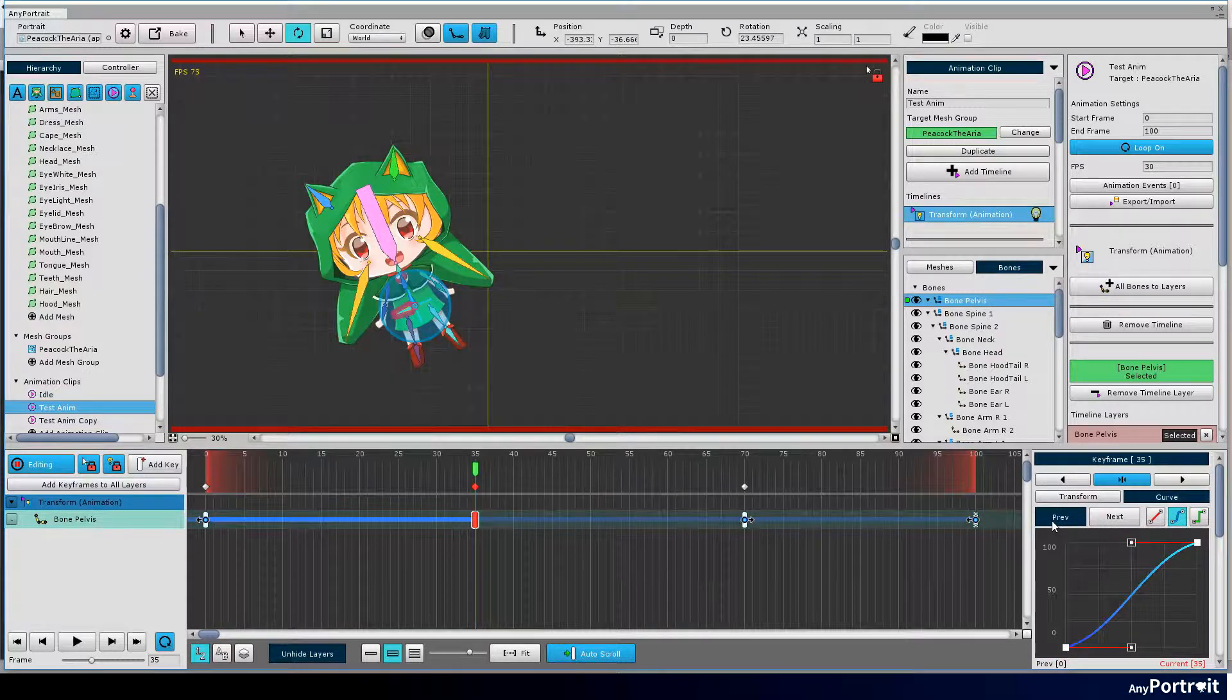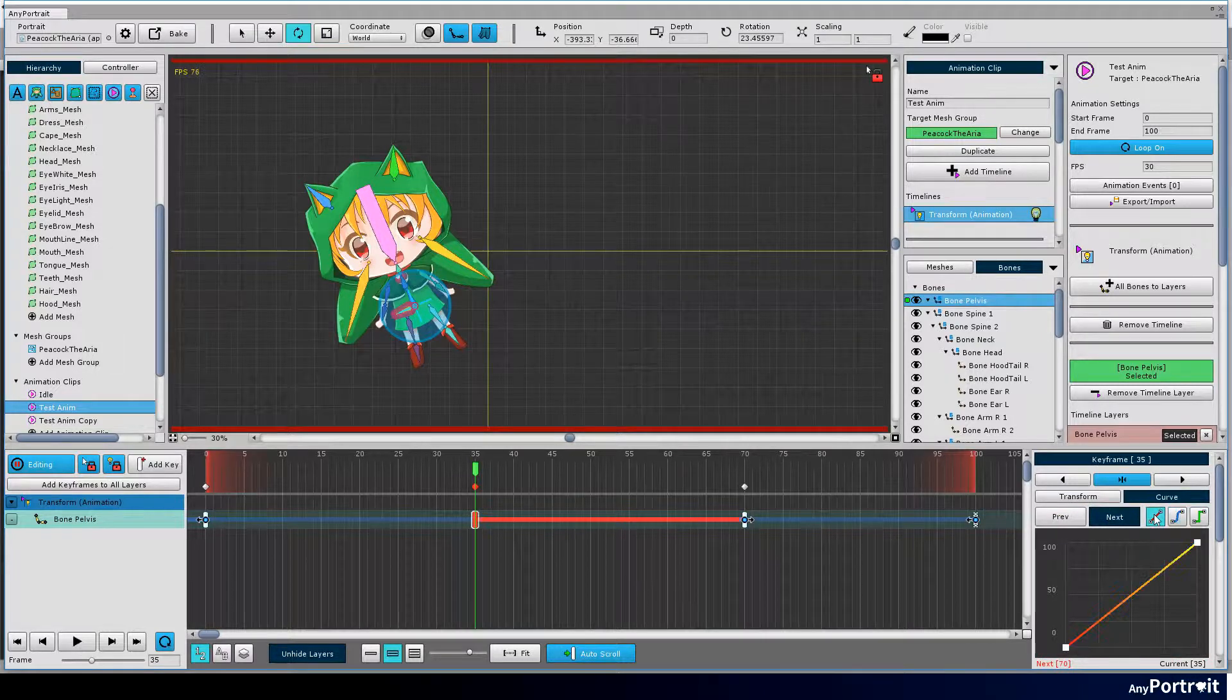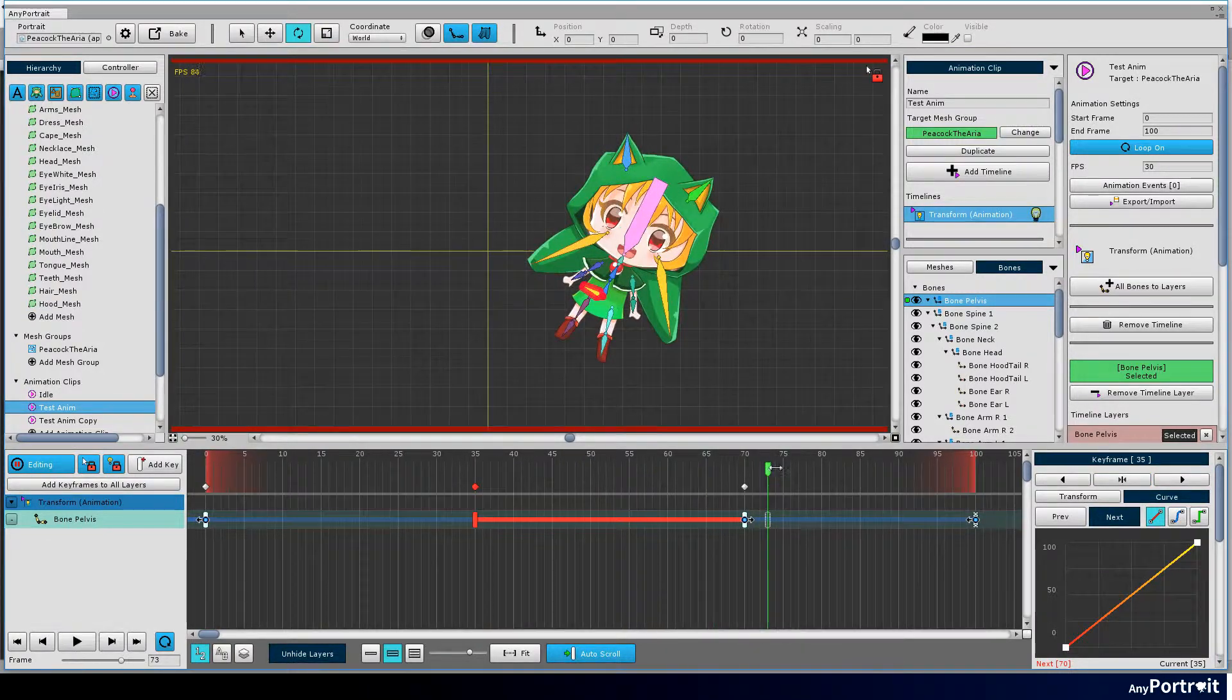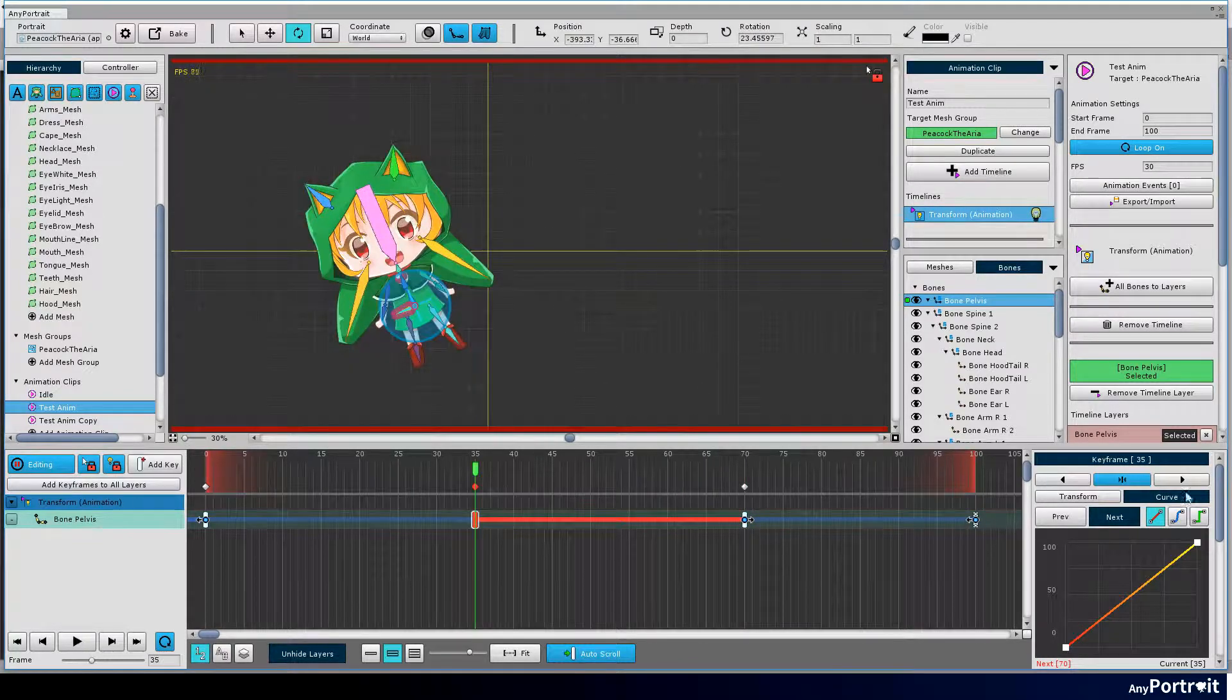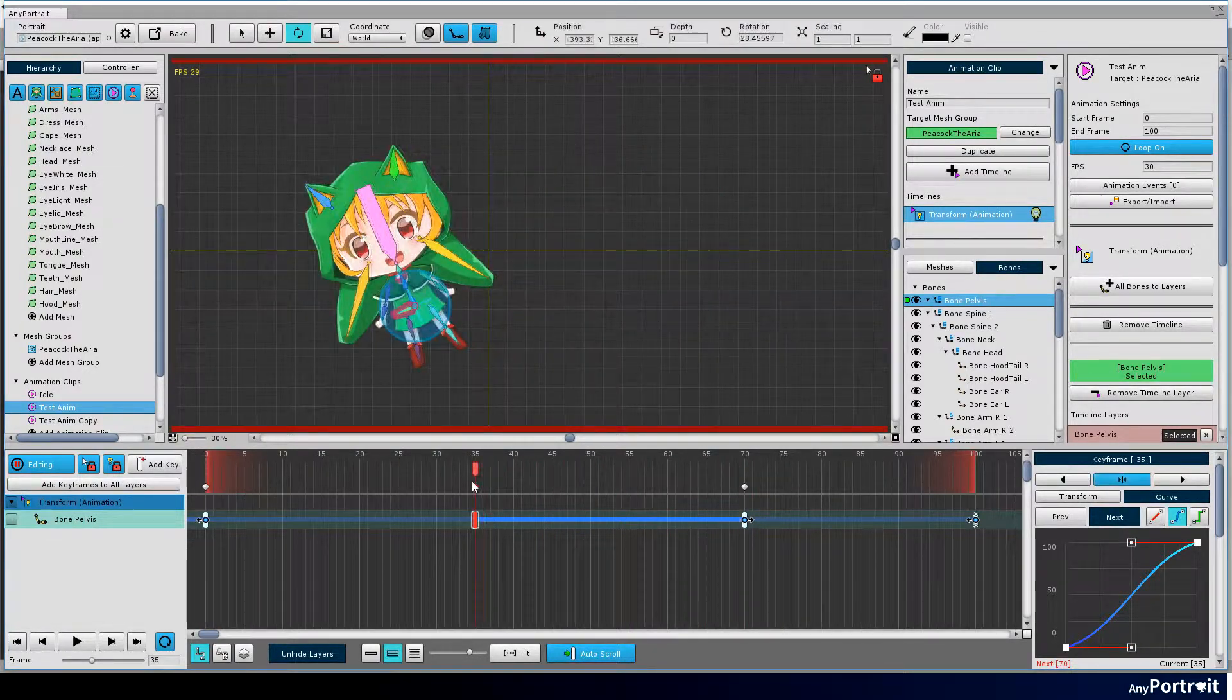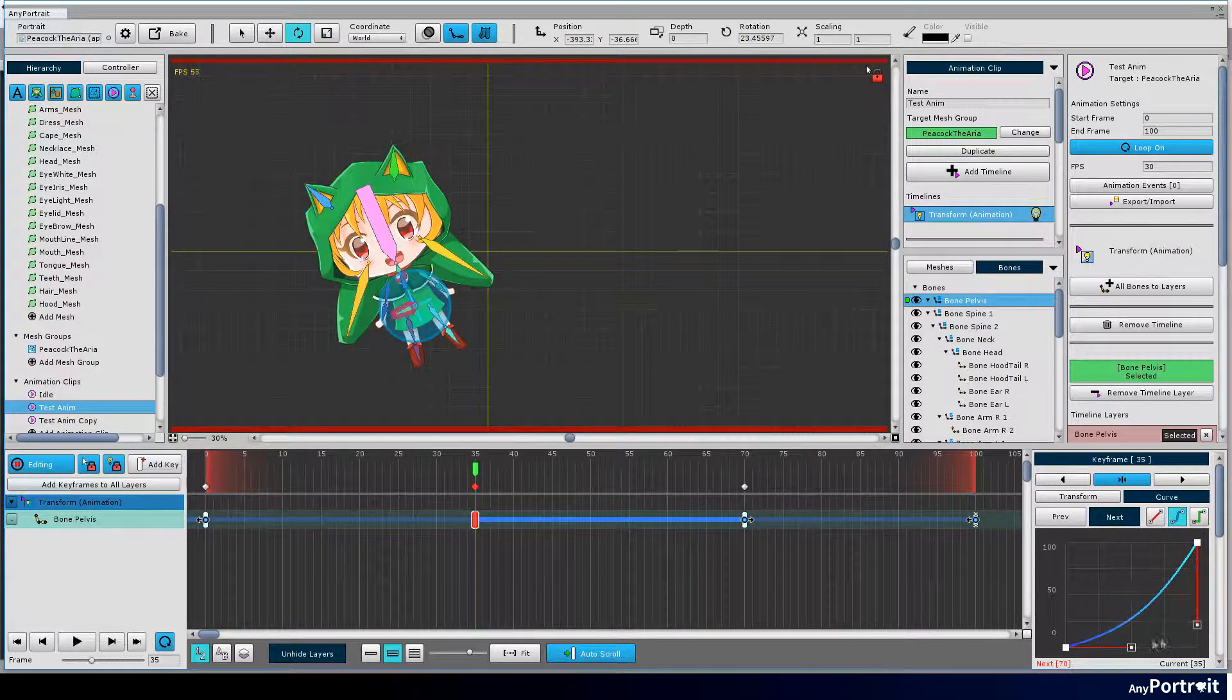You can switch which curve to modify by pressing the previous and next buttons. There are three types of animation curves. The linear type is a linear interpolation method. The smooth type is useful when specifying acceleration and deceleration. The smooth type features that the user can modify the shape of the curve.